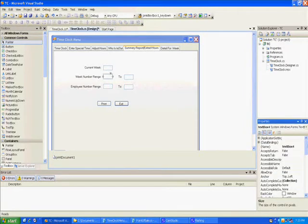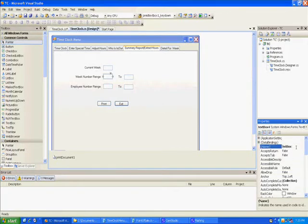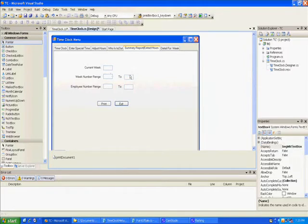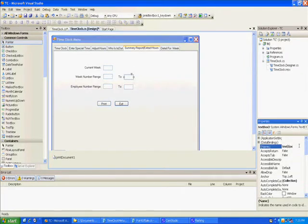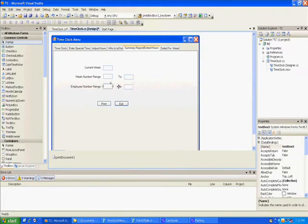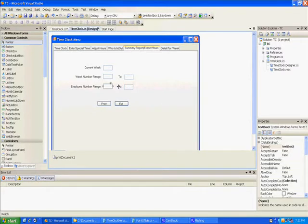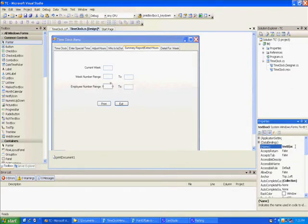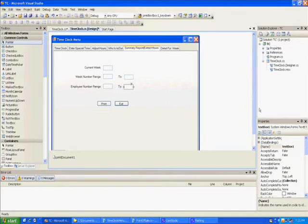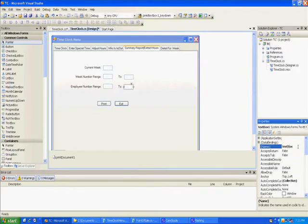We gotta come up with names for these boxes. This box is going to be BEGWK text box, this is going to be end week text box. This one is going to be BEG EMP beginning employee text box, and this one's going to be end employee text box.